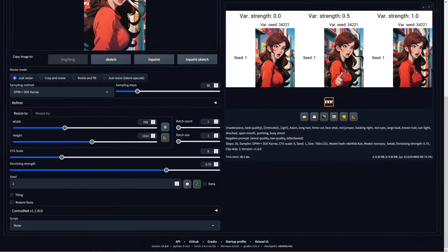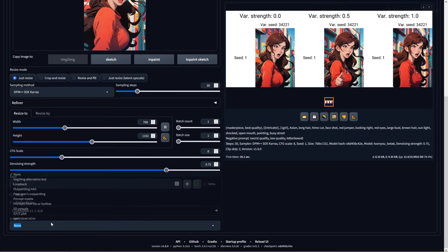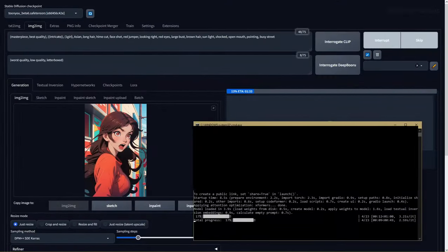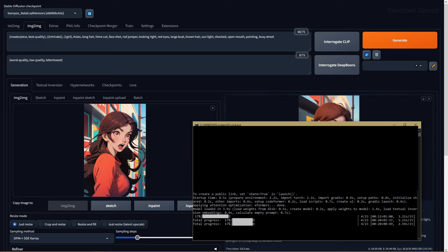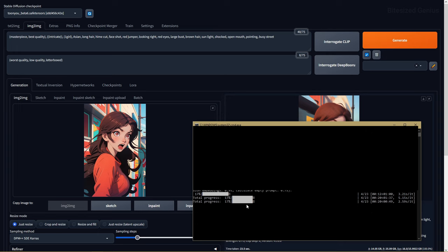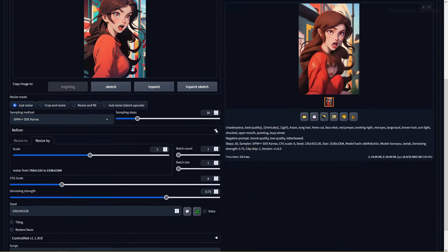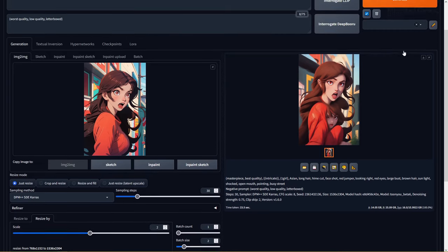Stable diffusion also allows you to utilize custom scripts and comes with a few installed for you to use. You then have two options that show up when you generate an image called interrupt and skip. Interrupt will stop the generation of all images, while skip will skip the generation of the current image, then move on to the next one when generating multiple images through methods like batch.